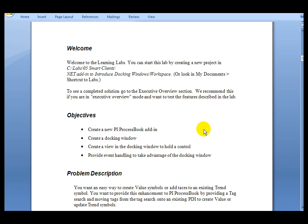Welcome to this learning lab. In this lab, we'll demonstrate how to create a new PI ProcessBook add-in, which will be a docking window inside ProcessBook.